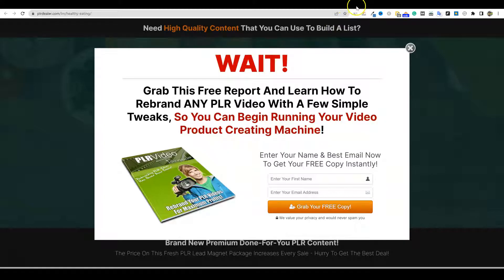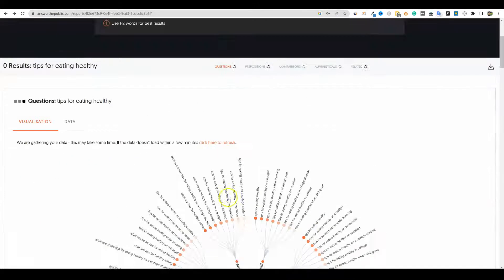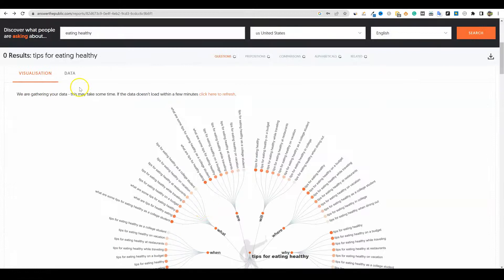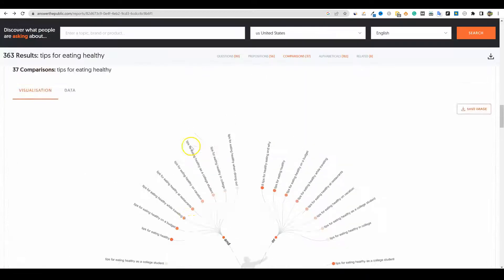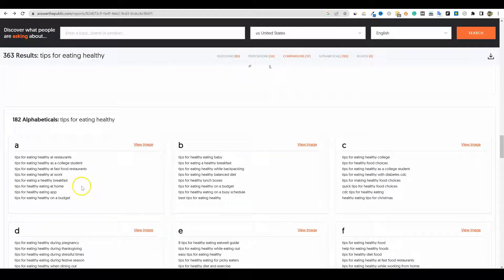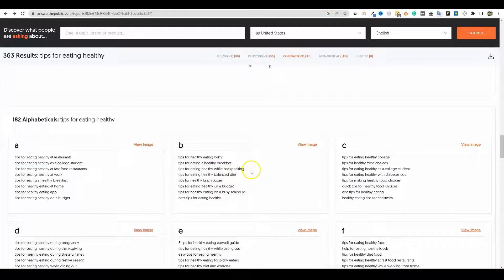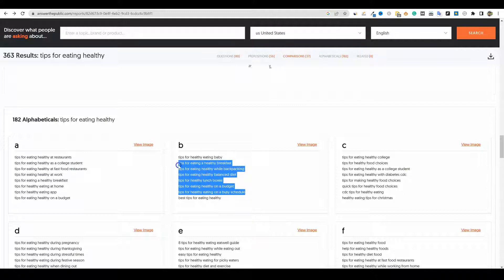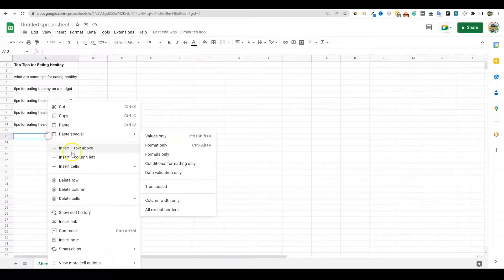So what are we going to do? We're going to go over here and type in 'tips for eating healthy' on Answer the Public. We get all this data — tips for healthy eating while backpacking, a healthy breakfast, balanced diet, lunch boxes, budget — there are just so many ideas right here. I'm going to grab all of those, open up a Google Doc, and paste them in.